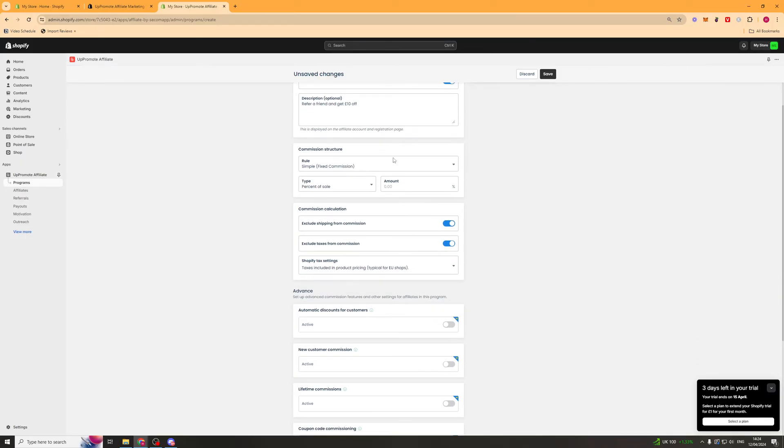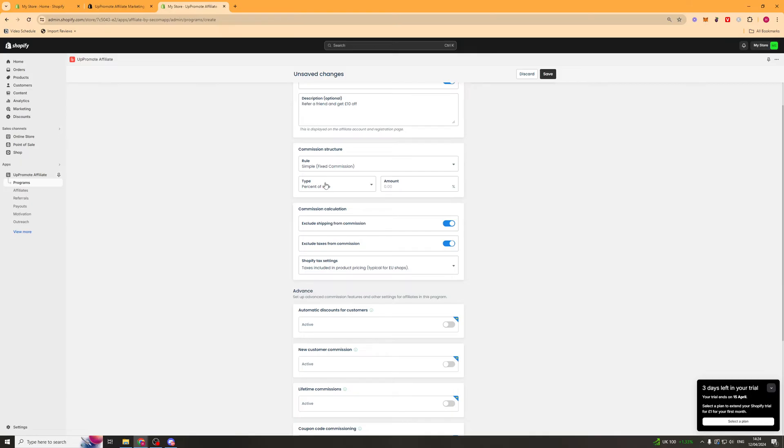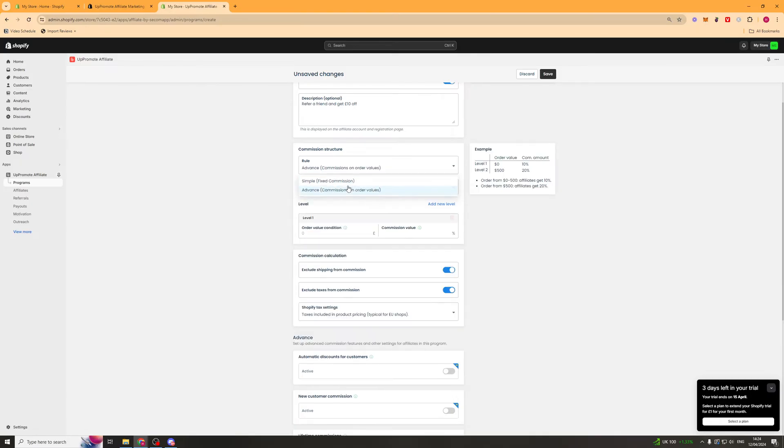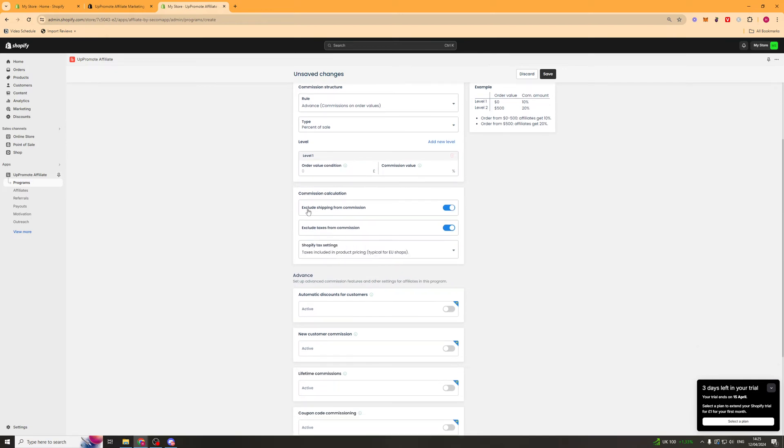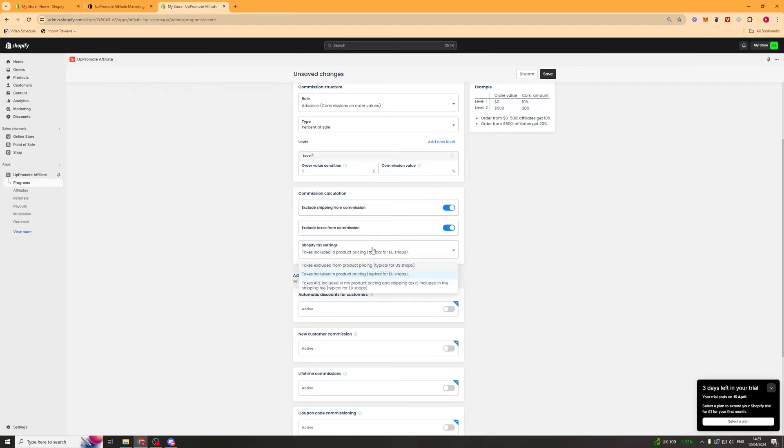In here, we can sort out the commission structure. So again, the same as before, we can do a fixed commission and we can pick one of these types. Or we can do an advanced one. And this here is going to be sort of like a tiered system where the more they refer, the better their commission becomes. So it's an incentive for people to actually spend more time on your affiliate program. So you can go ahead and add them in here. Next up, we can turn the commission calculations on or off. So we probably want to exclude shipping and we want to exclude taxes as well. And you can set up the taxes inside of Shopify.